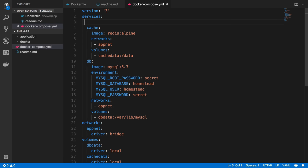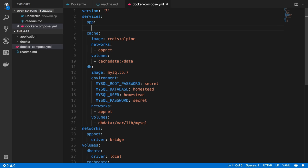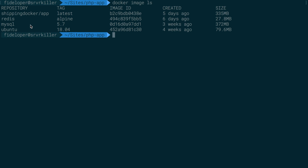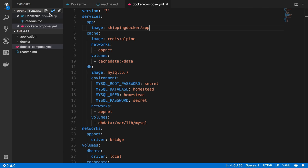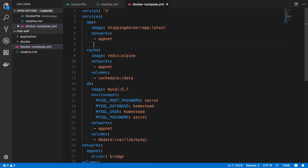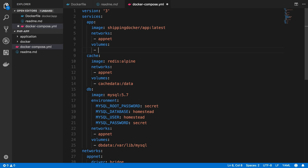Let's create our service for our application. I'm going to call the service 'app' and we have a few options. I'll set the image — let's remember the image name with docker image ls — the image we created was 'shipping-docker/app', so that's the image we're going to reuse. I want 'shipping-docker/app' at the latest tag, and we have some common configuration — I'll copy and paste the network config, and we're going to do a volumes configuration as well.